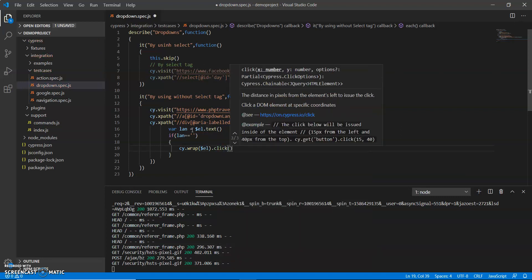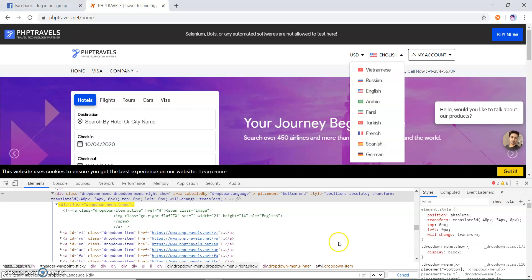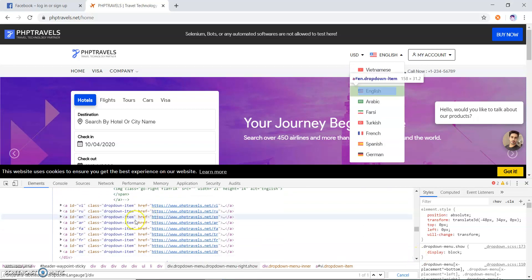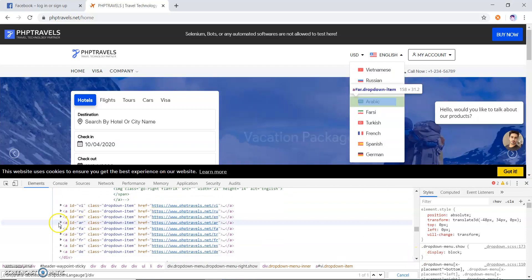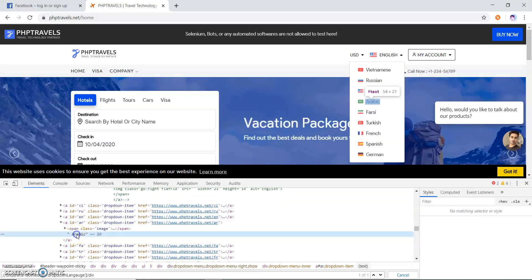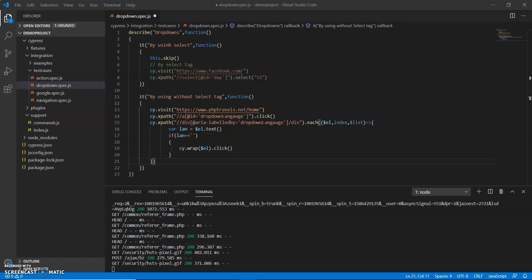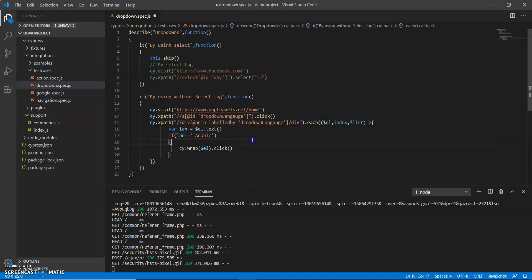So this is the method. Let me choose any language. I am going to choose Arabic and put it over here. We will see whether this code will run or not. I will save this and we'll see.